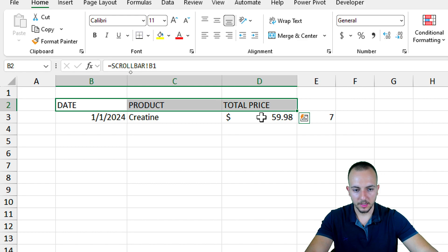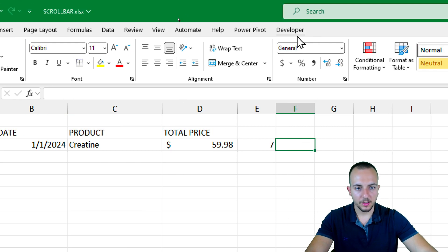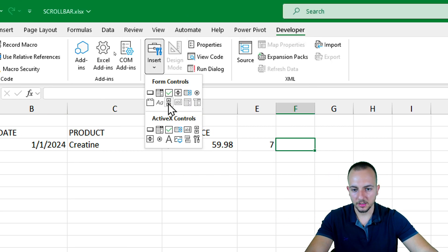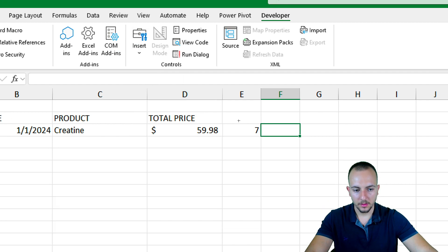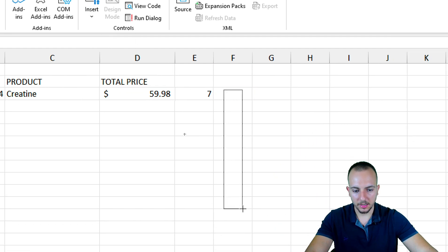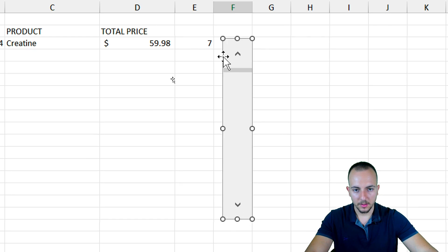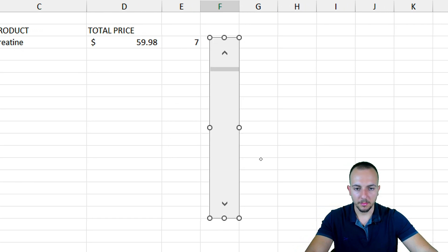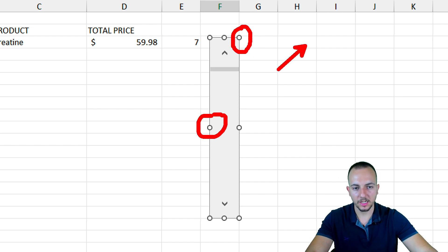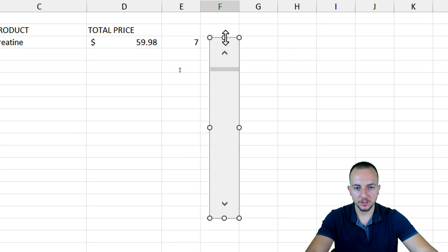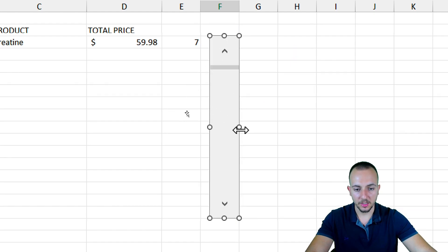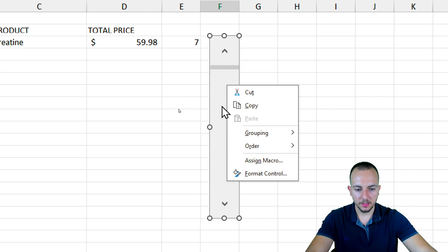Now let's go to the Developer tab and insert the Scroll Bar. I'll click, hold, and drag to draw the scroll bar area. If it's too small or too large, I can click the small circles and drag to resize the shape.